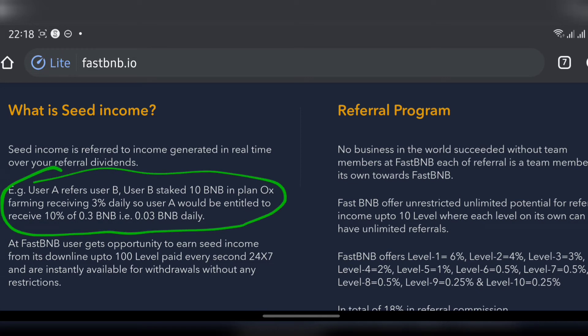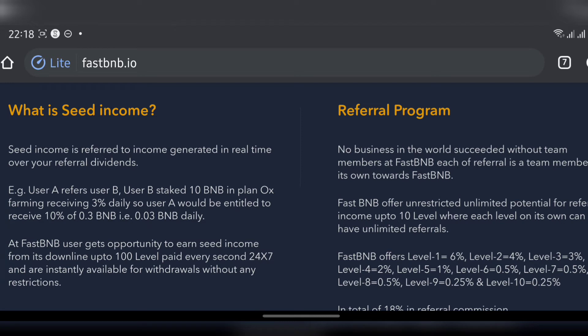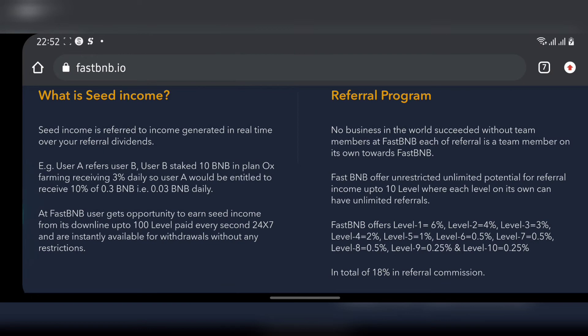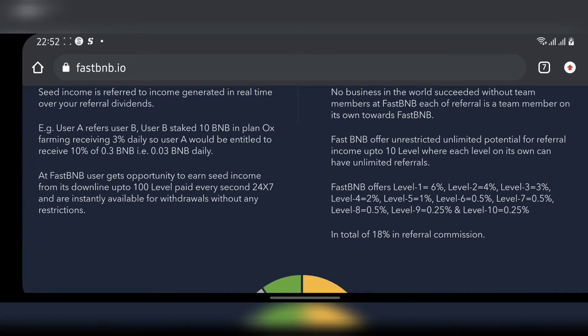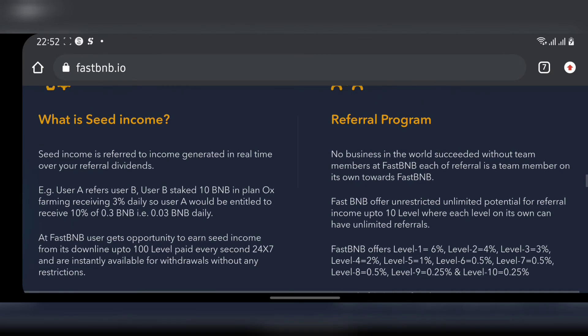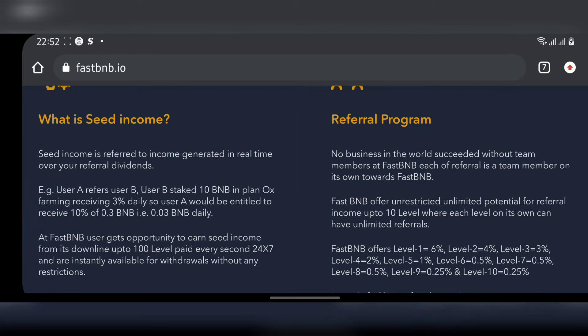They are saying User A refers User B who stakes 10 BNB in plan Ox Farming, receiving 3% and all that. So you actually get your money from referral. They're not telling you how your seed income actually comes in - from referrals. Whoever you refer, downliners, upline and all that, all your money is coming from referrals.